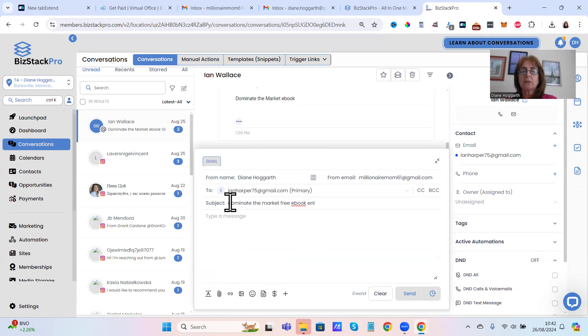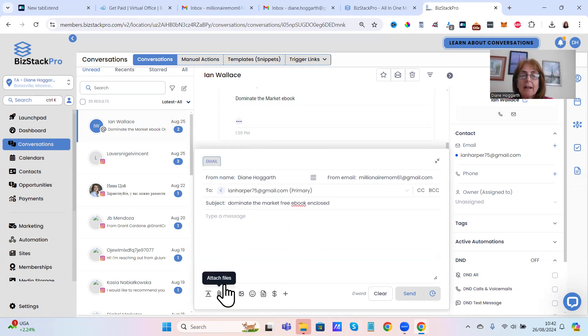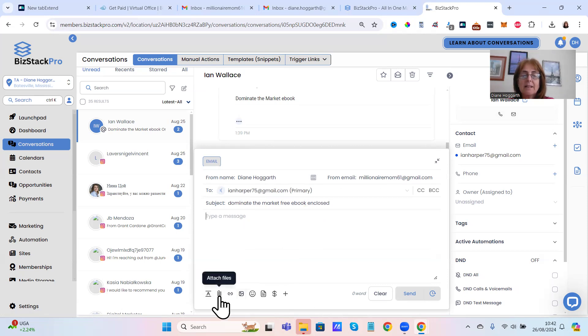Dominate the market, dominate the markets where you go and close, then you can click it here, attach it.